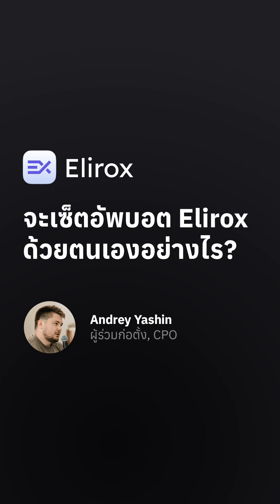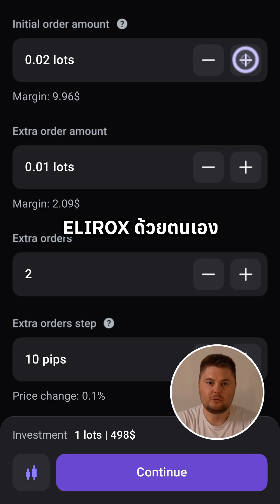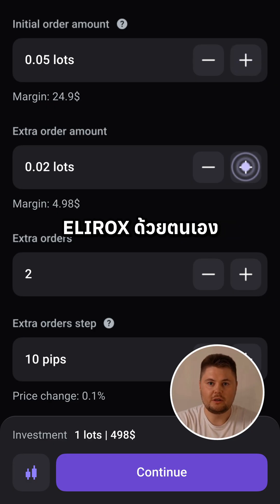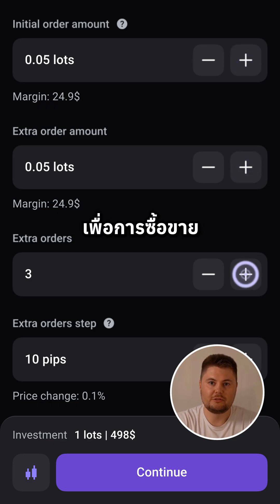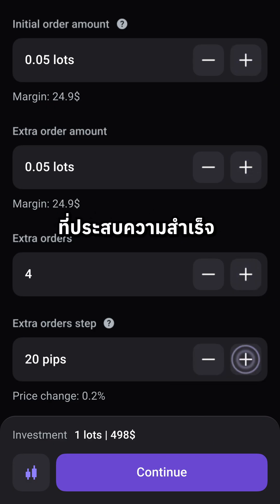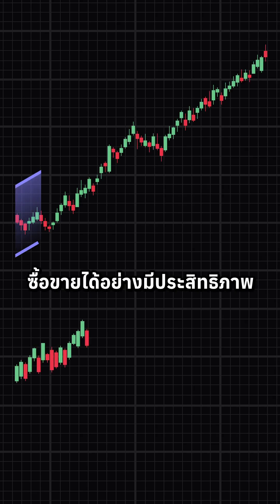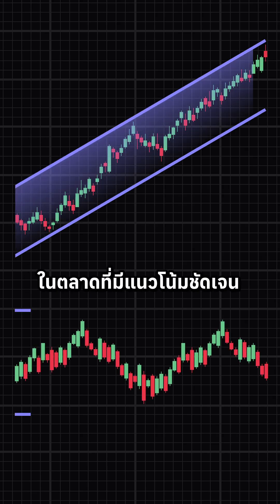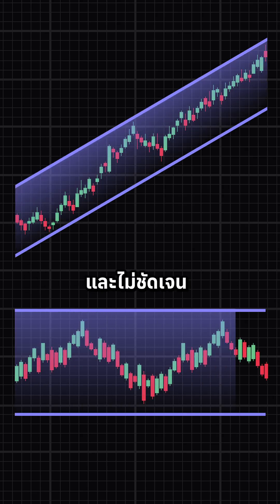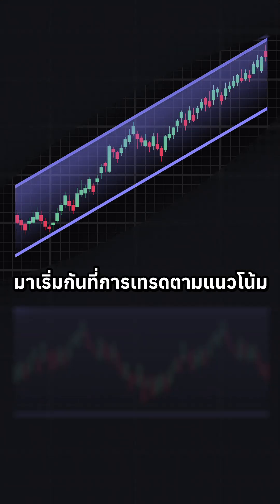In this video, we'll show you how to manually set up your Elirox spot for successful trading. Elirox spots trade effectively in both trending and sideways markets. Let's start with trend trading.